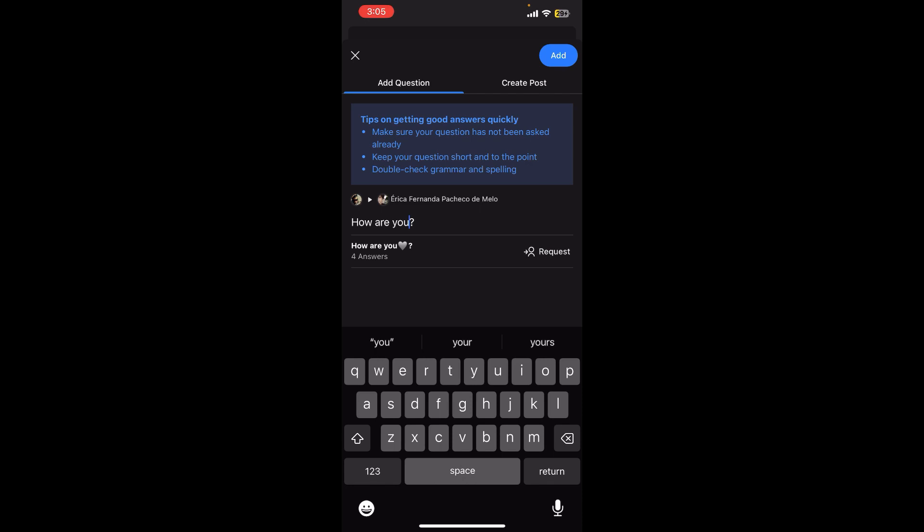If you still encounter any issue during the conversation process, feel free to leave a comment and I'll be happy to assist you.